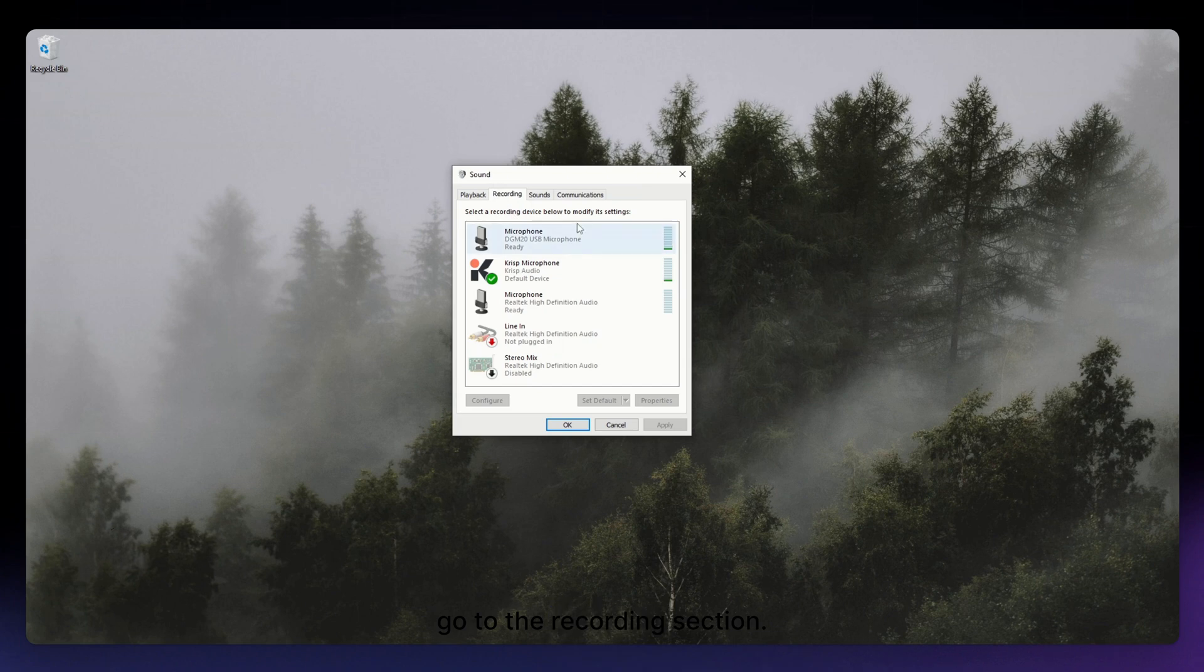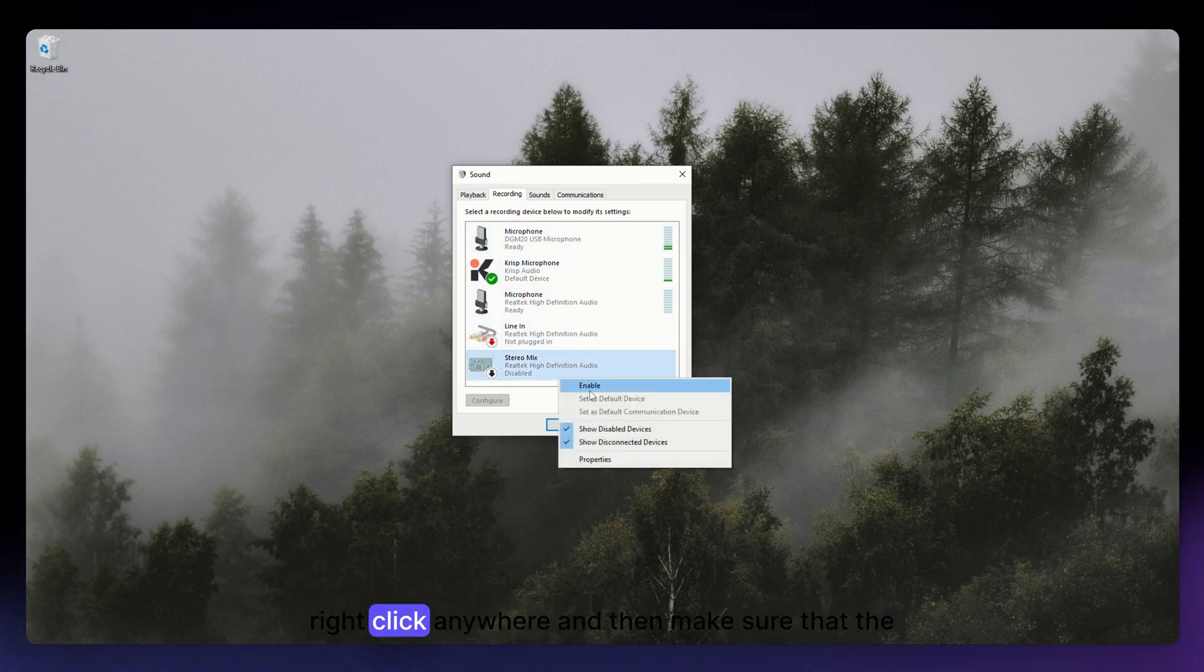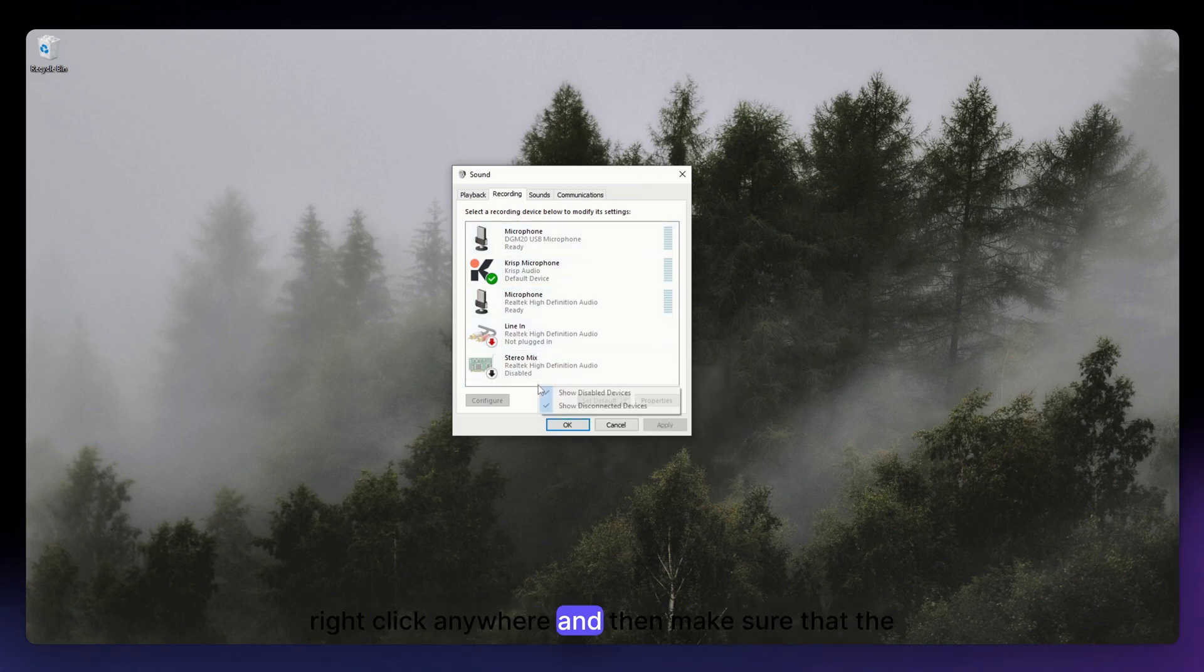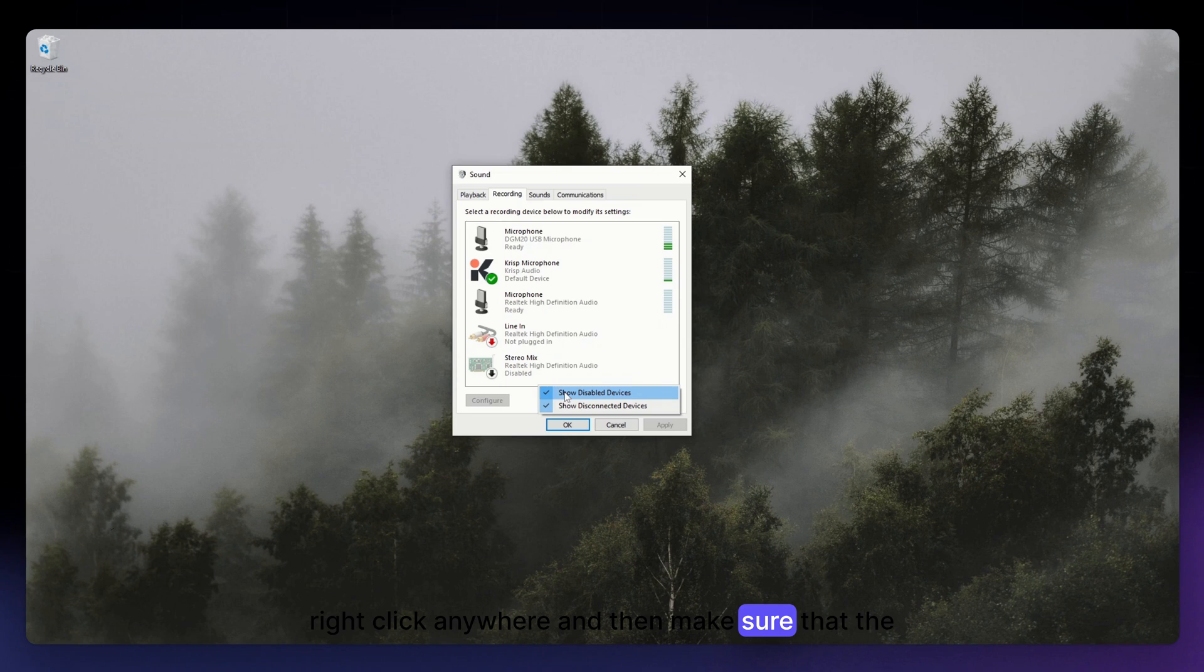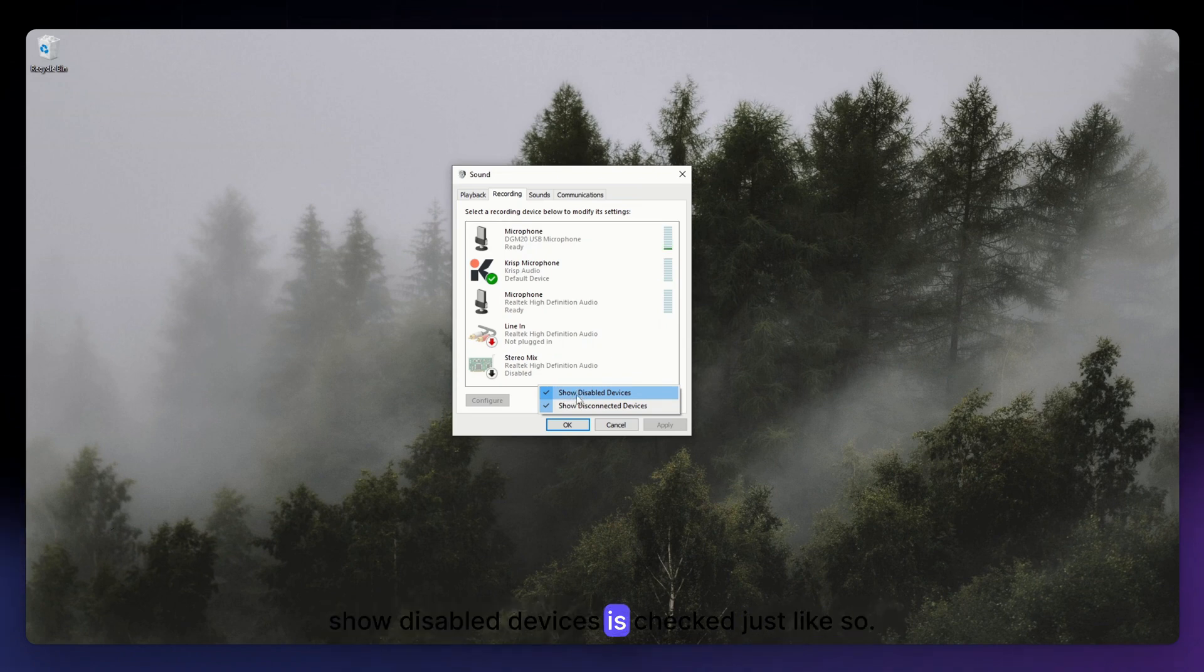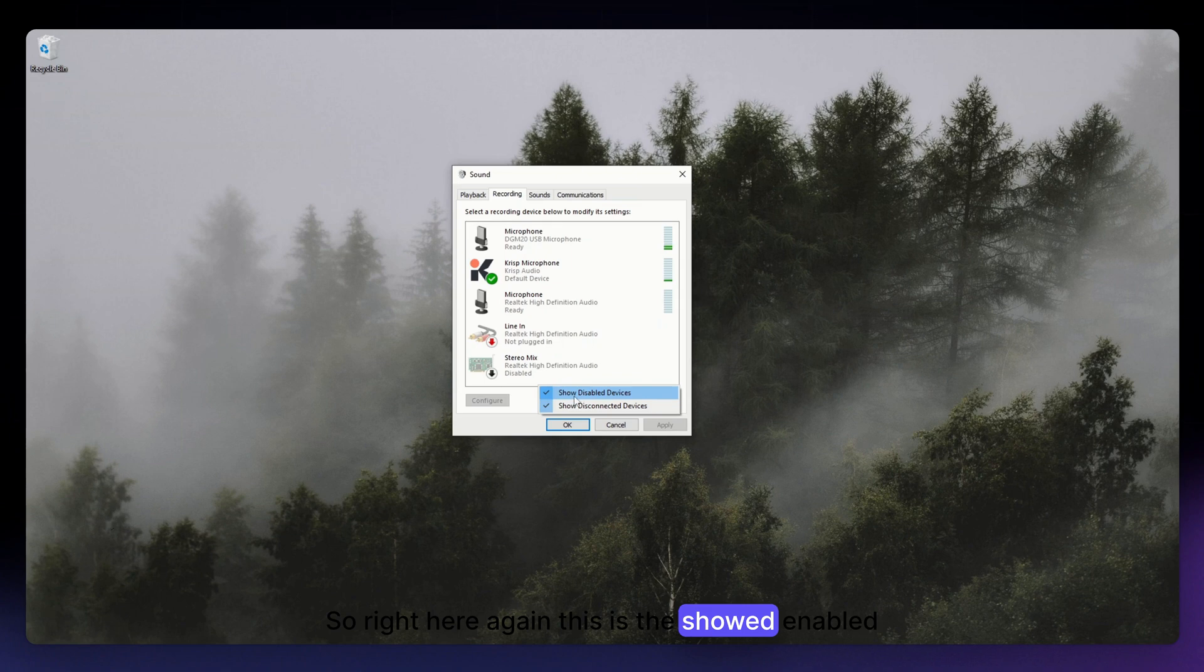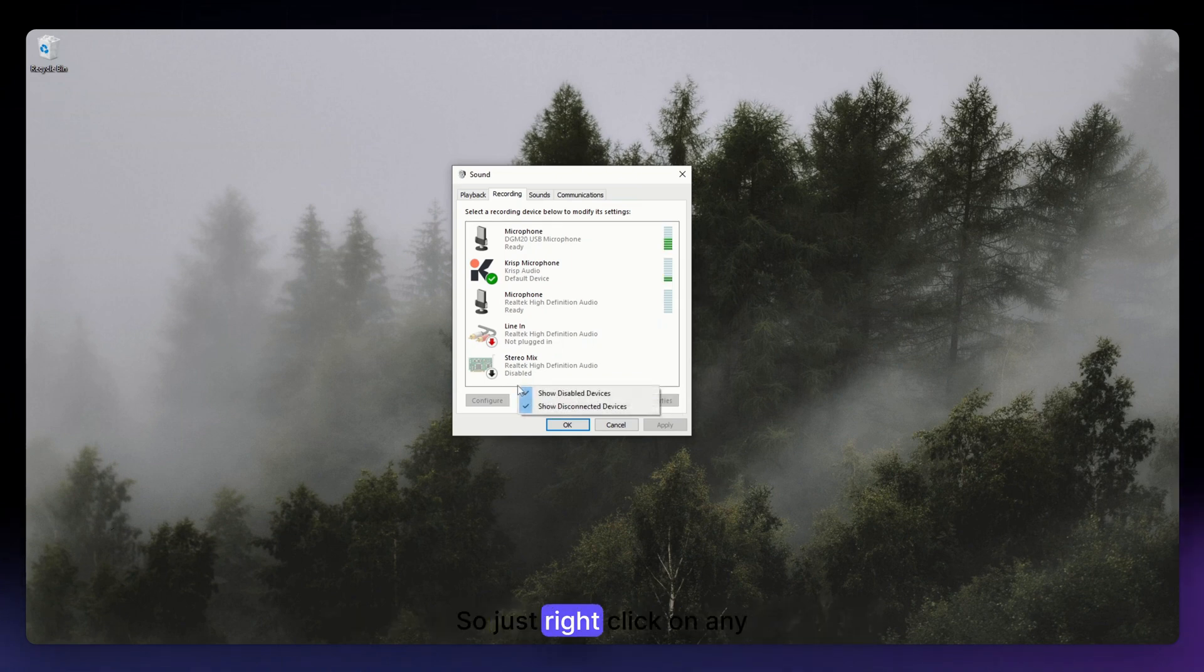So now once you are in here, go to the Recording section. And then once you are in here, you just need to right-click anywhere and then make sure that the Show Disabled Devices is checked, just like so.